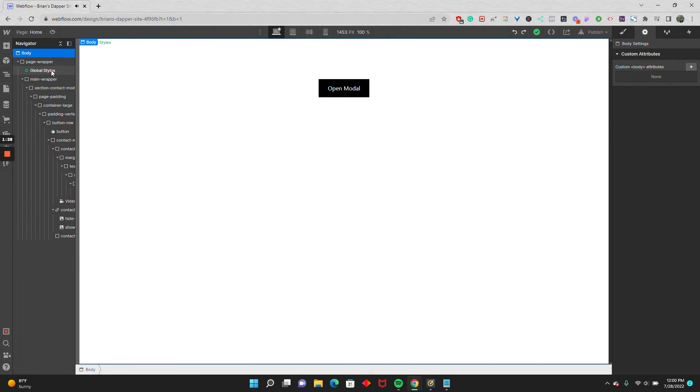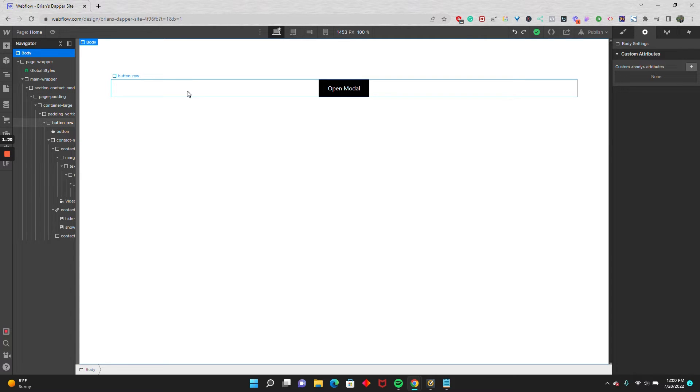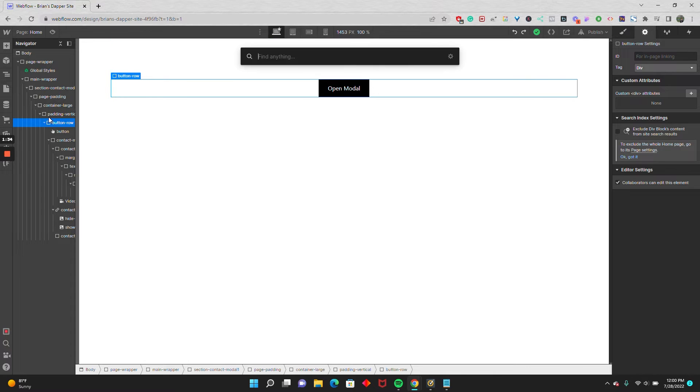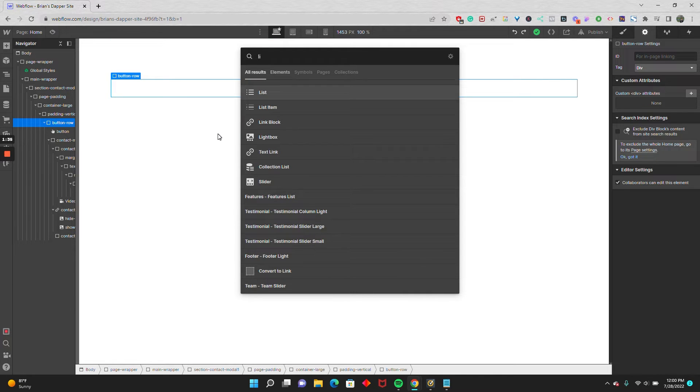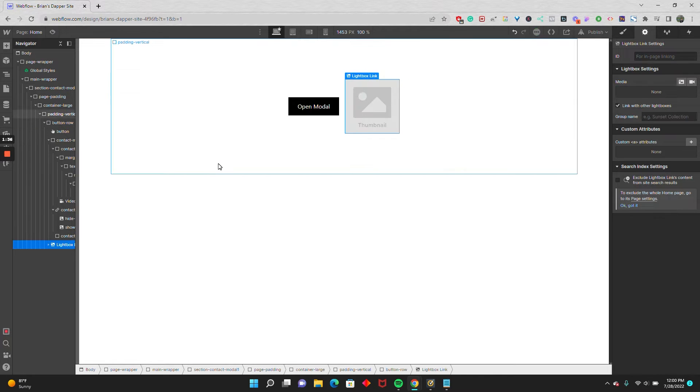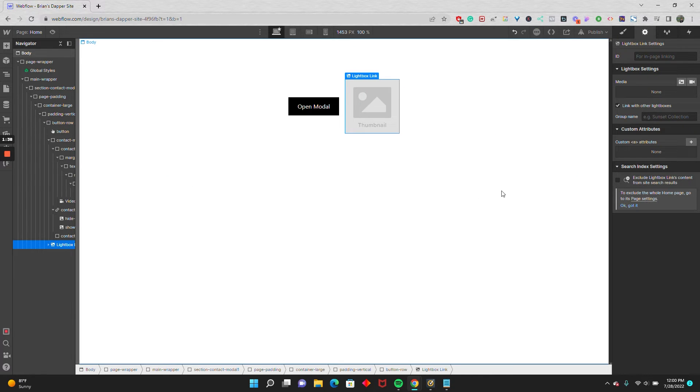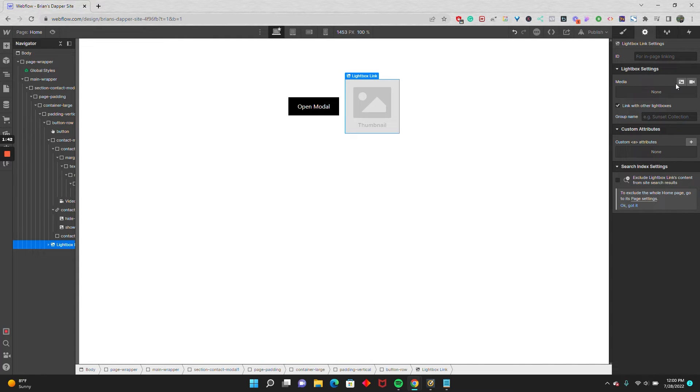So the way to get around that is to actually use the lightbox component. I'm going to go in and drop in a lightbox link. If you look at the lightbox link settings, under media, you have two options.